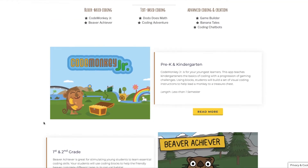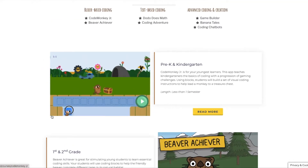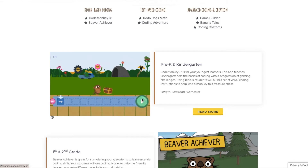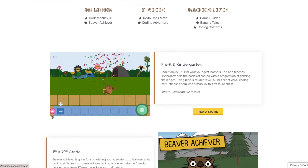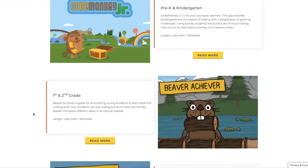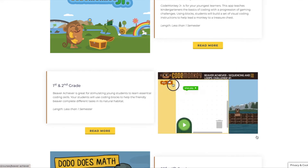They start out very simple with CodeMonkey Jr., where a little monkey is trying to collect bananas. Kids use simple arrows and put together however many steps are needed to reach the banana — maybe three rights, or three rights and an up and another right. For first and second graders, there's also a block coding option called Beaver Achiever, which is the one I have the most experience with since this is what my kids started using last year and have basically mastered this year.